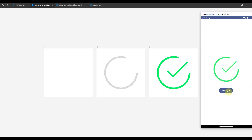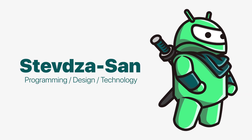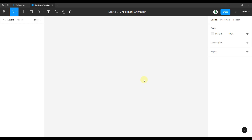In this video, I am going to show you how to create a beautiful and smooth animation in Figma, and import that directly to your Android application. The first step is to actually create that animation in Figma.